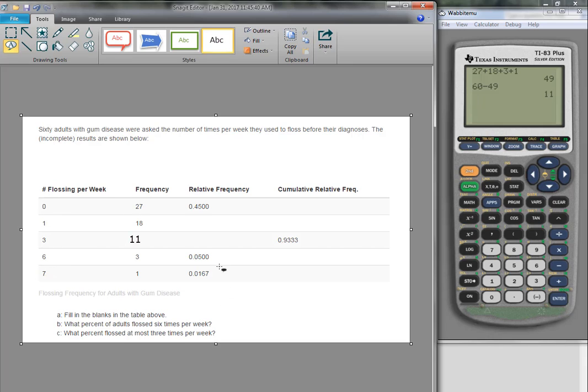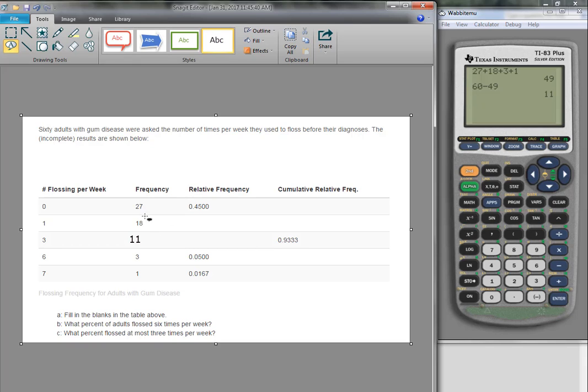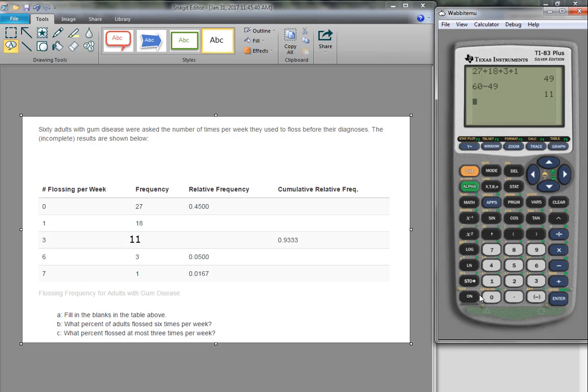To calculate relative frequencies, now remember relative frequencies mean what part of the whole. So to find that relative frequency, we take the frequency and divide by the whole. So for this missing one, we have 18 divided by 60, and we get 0.3.